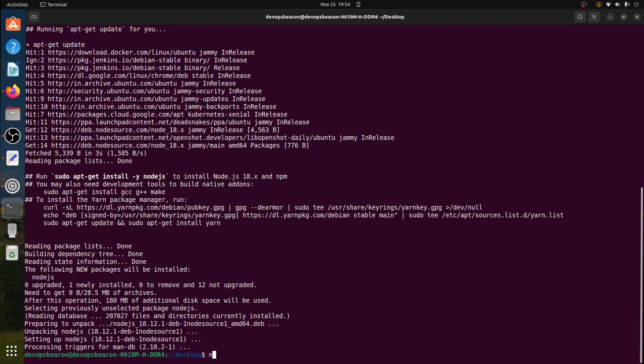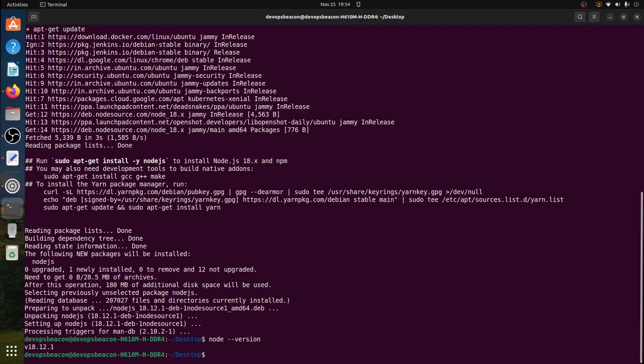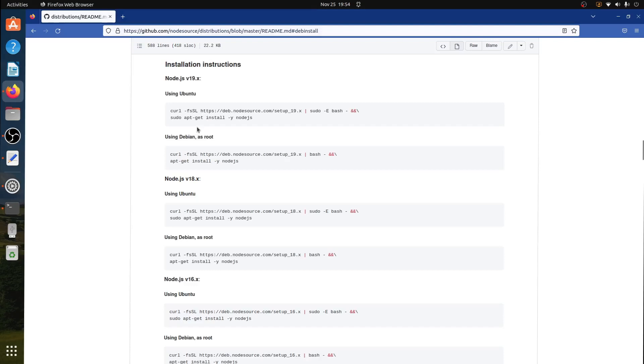Let's verify node version. This is 18.12.1. Now let's go back to our GitHub page.